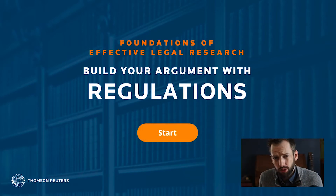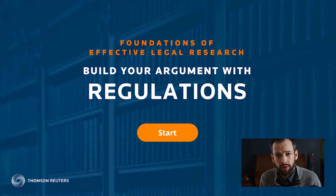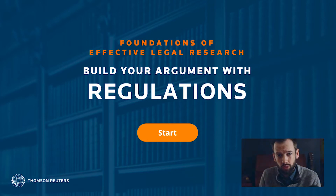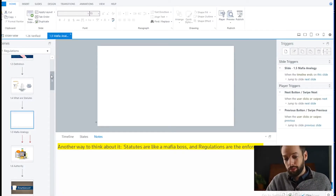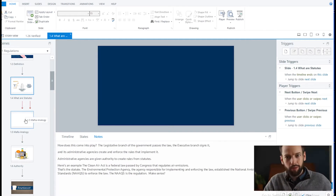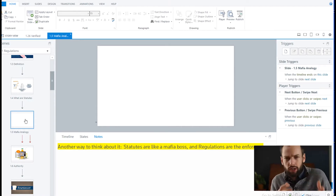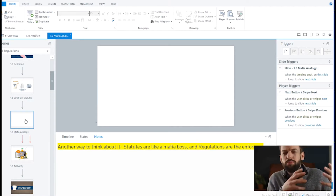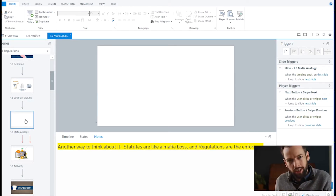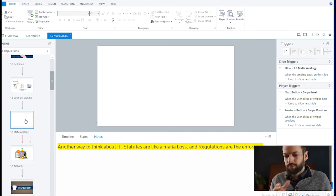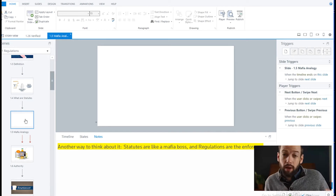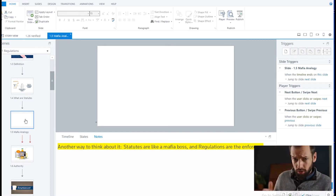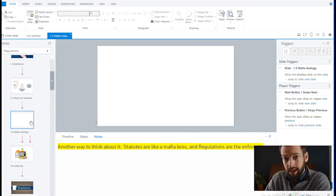This course is about basic legal principles. This particular module is about the difference between statutes and regulations. Jumping to this particular slide example, the module talks about statutes and tries to describe what's the difference between a statute and a regulation. And the line says, here's another way to think about it: statutes are like a mafia boss and regulations are the enforcer. So enter Vyond.